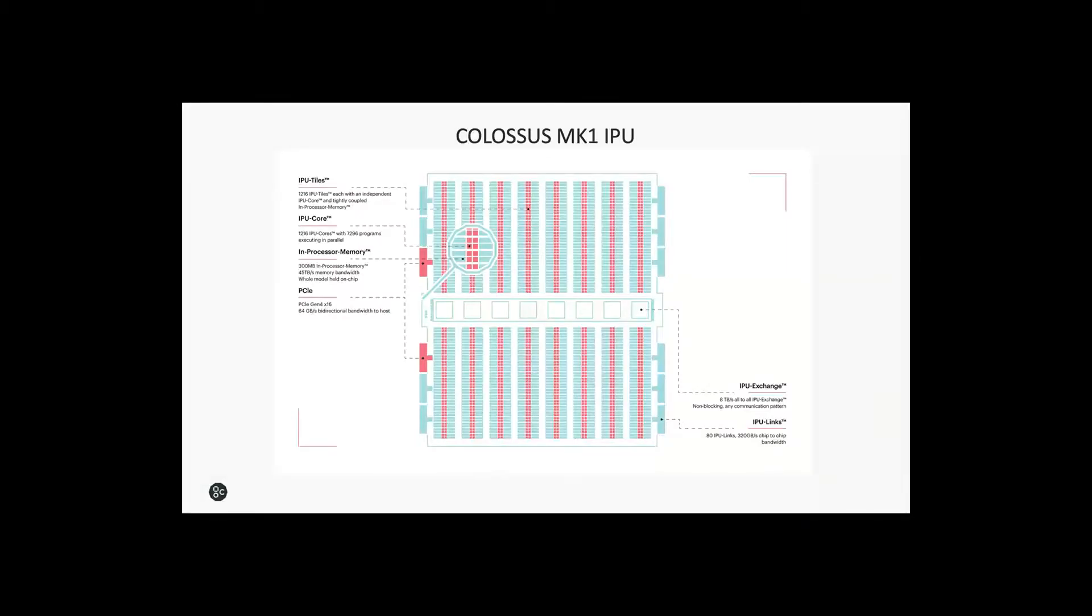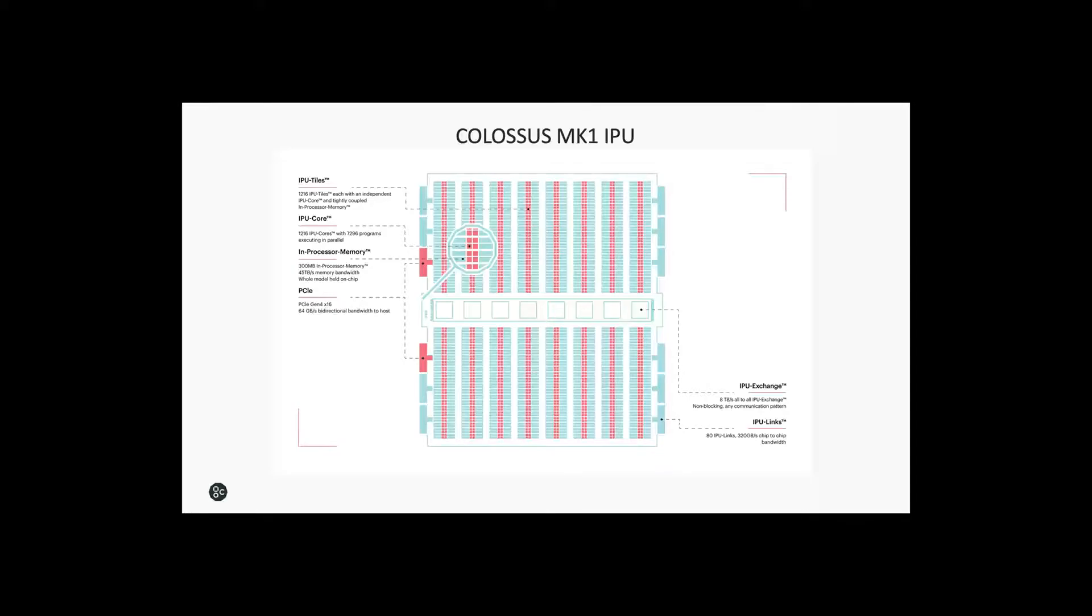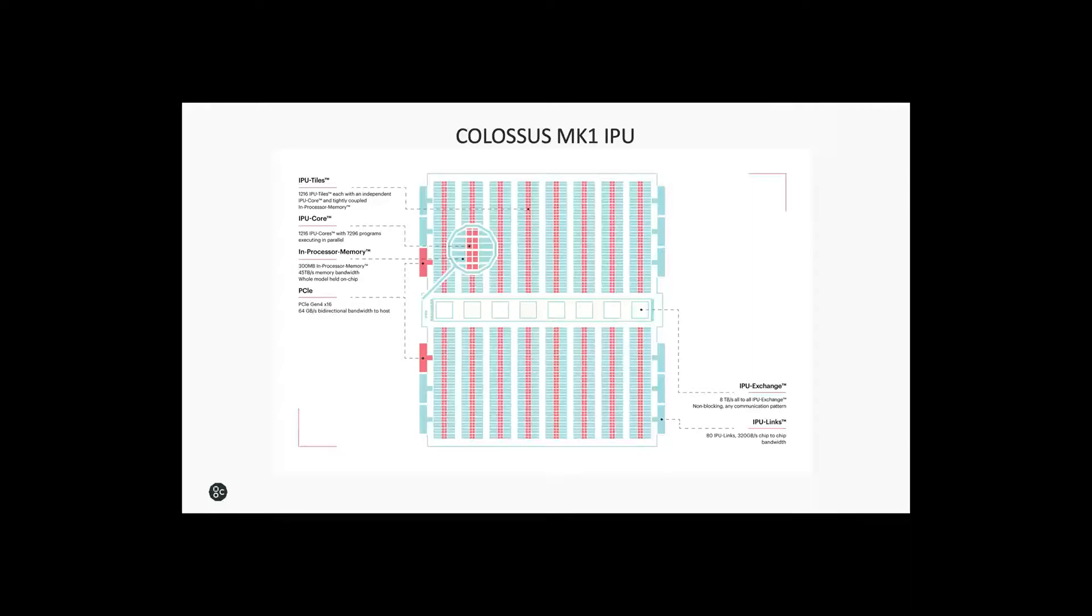To give some context, this is a high-level view of the first chip we produced, the Colossus Mark 1 Intelligence Processing Unit, the IPU, taped out in 2018. The IPU is a massively parallel processor array of around 1200 microprocessors, an all-to-all communications fabric, 12 Gen 4 PCIe ports providing communication with X86 host CPUs and for connecting IPU devices together. This chip is aimed at machine intelligence and artificial intelligence workloads. It uses 16 nanometer process and contained 23 and a half billion transistors. At the time we taped it out, it was one of the biggest ever logic devices produced.